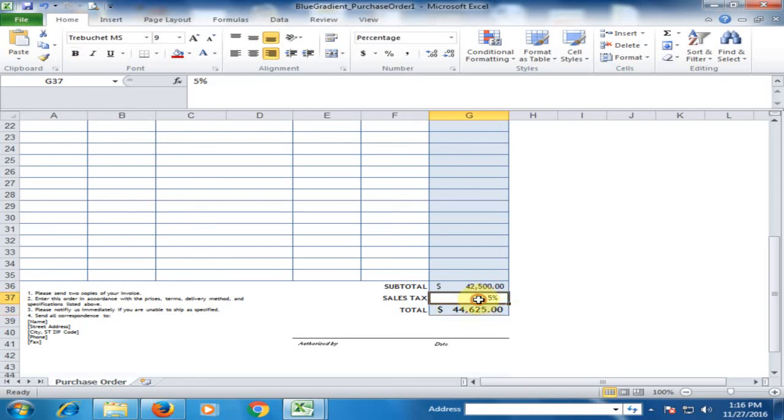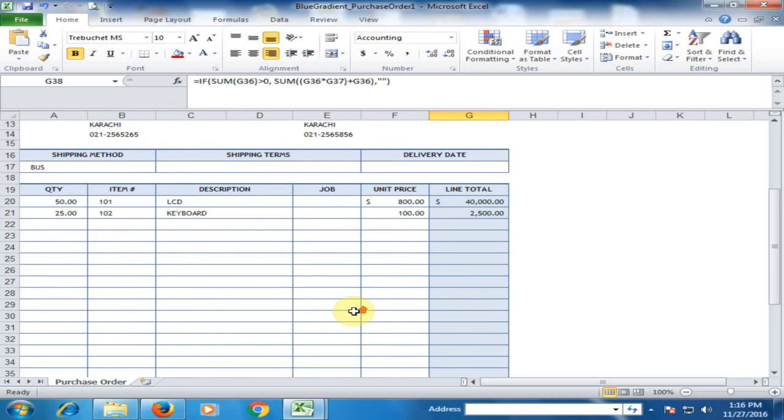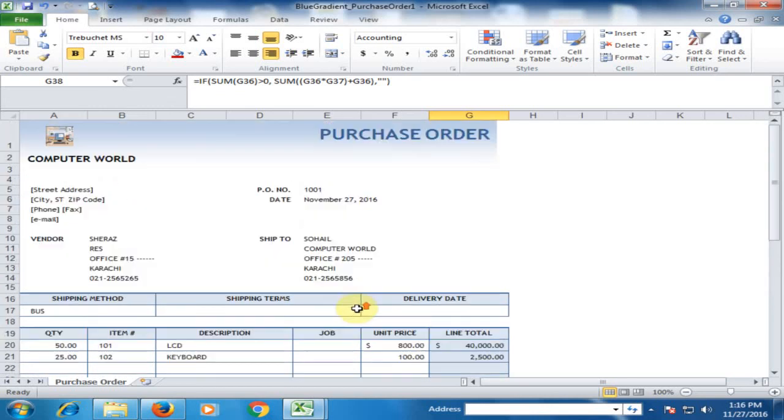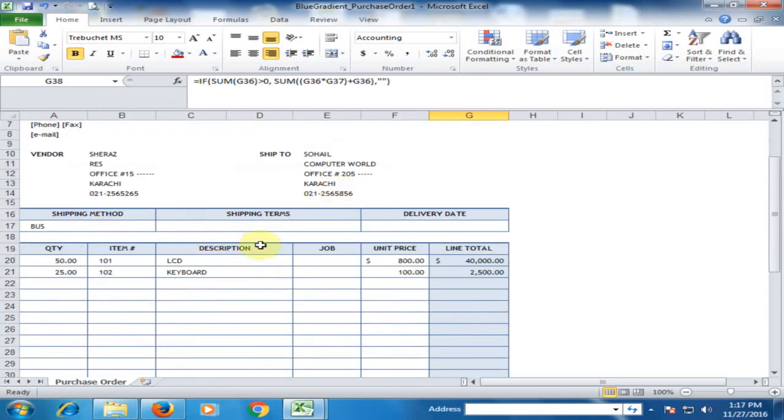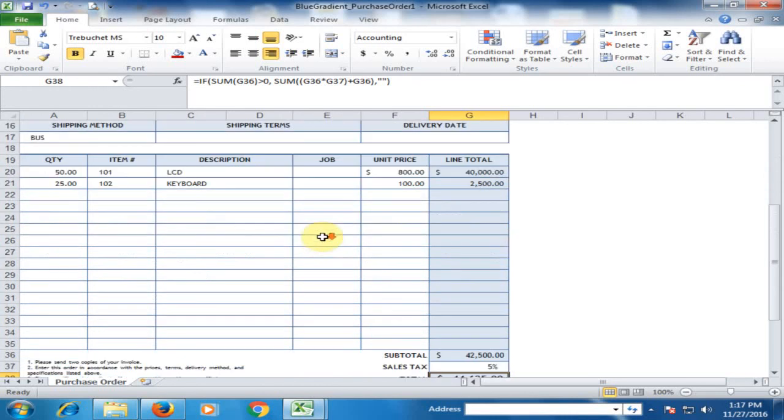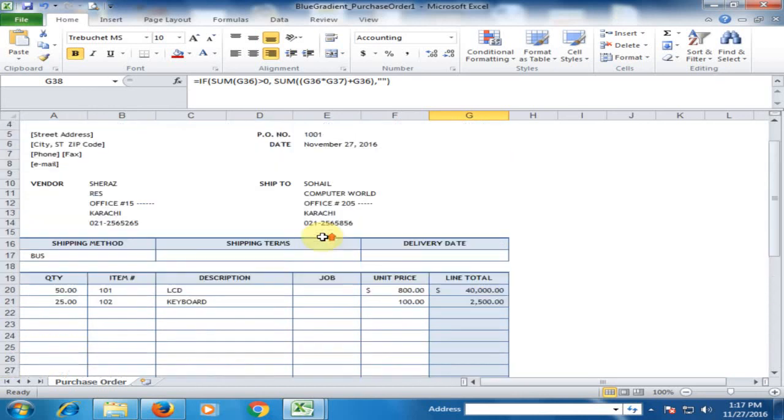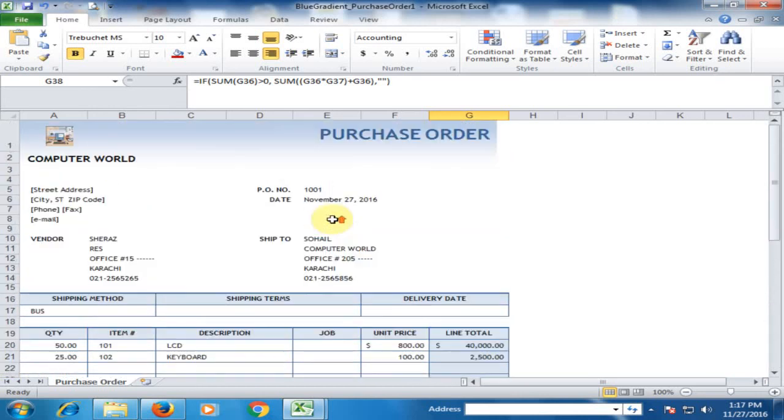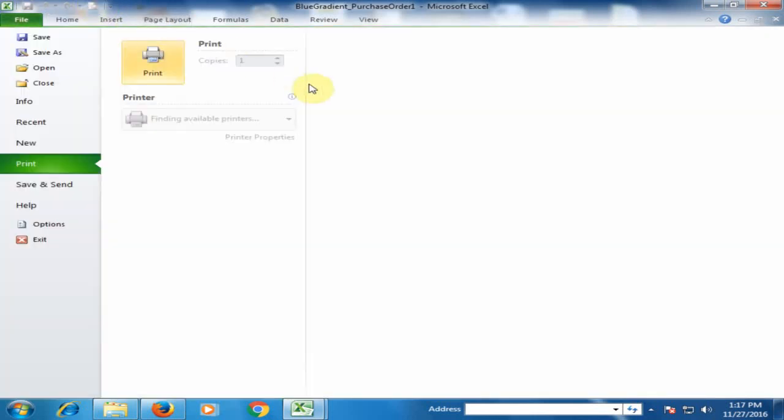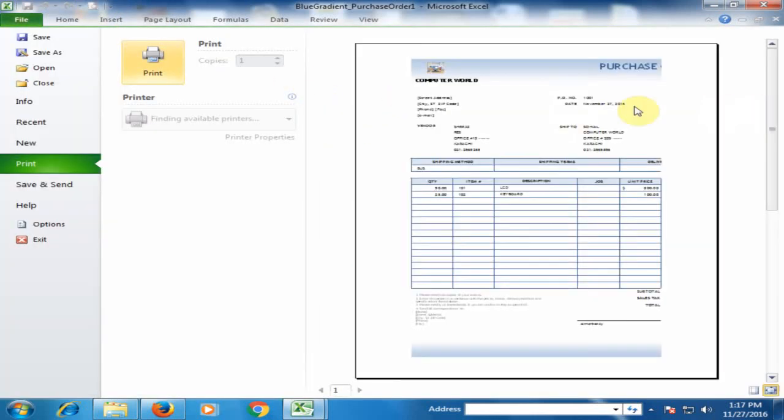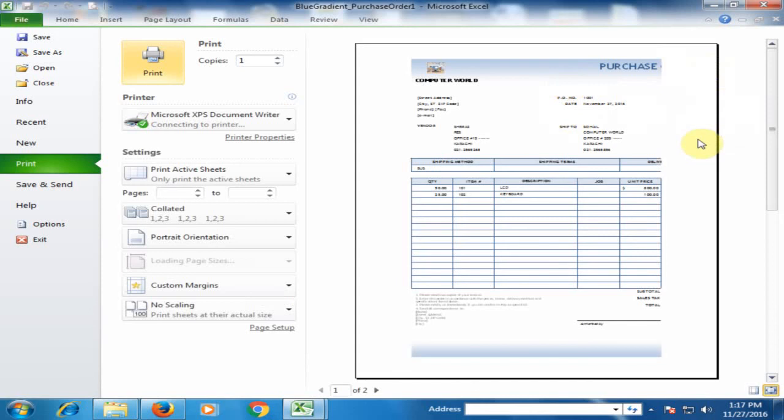Type the remaining fields here and your PO will be created and looks like this. Click the Preview button and you can see the PO here.